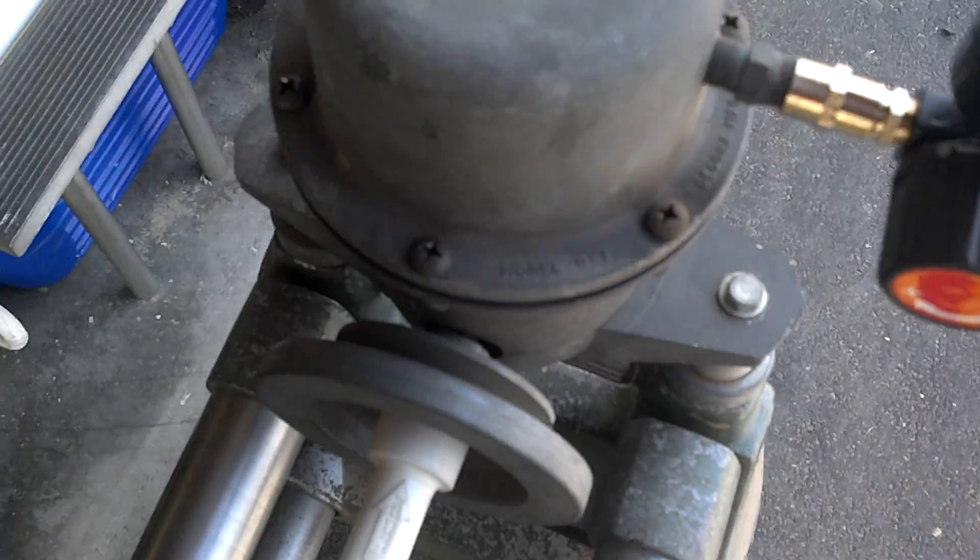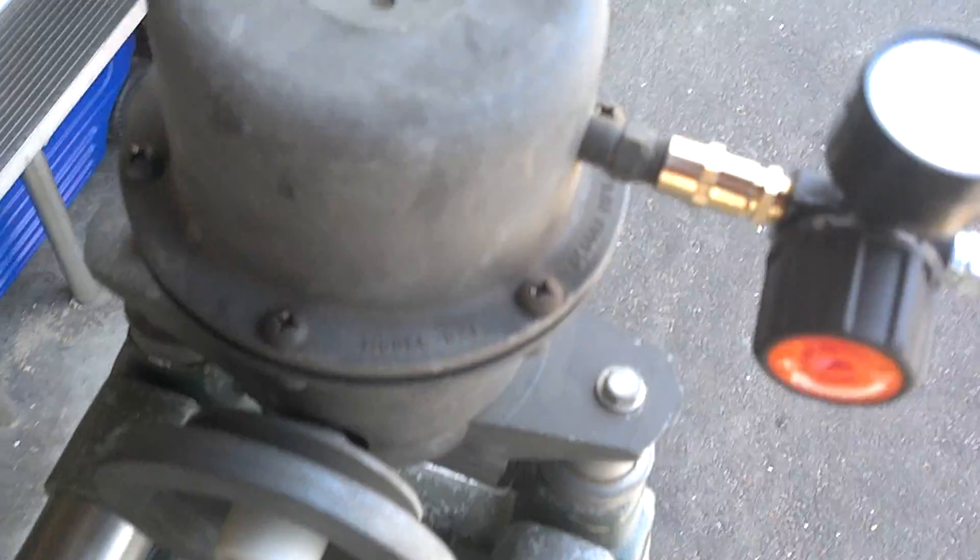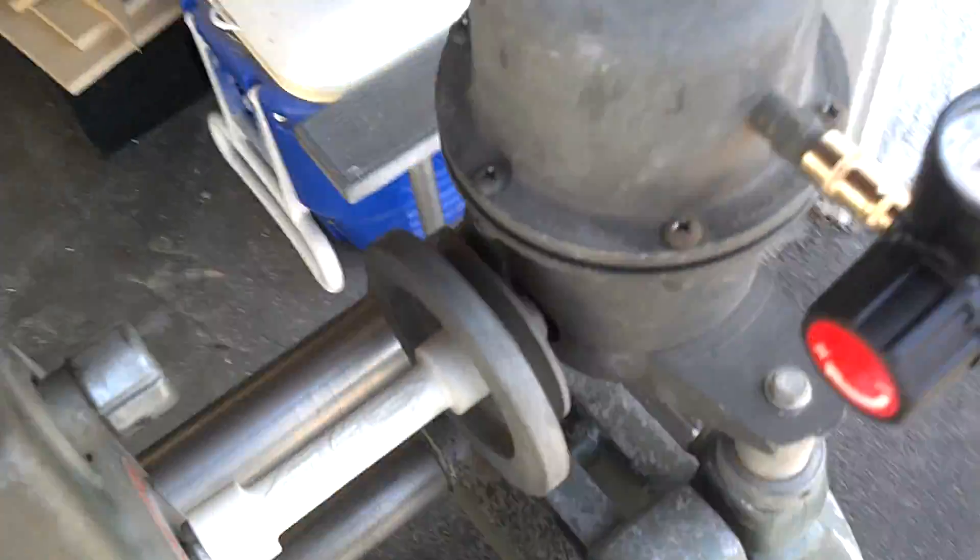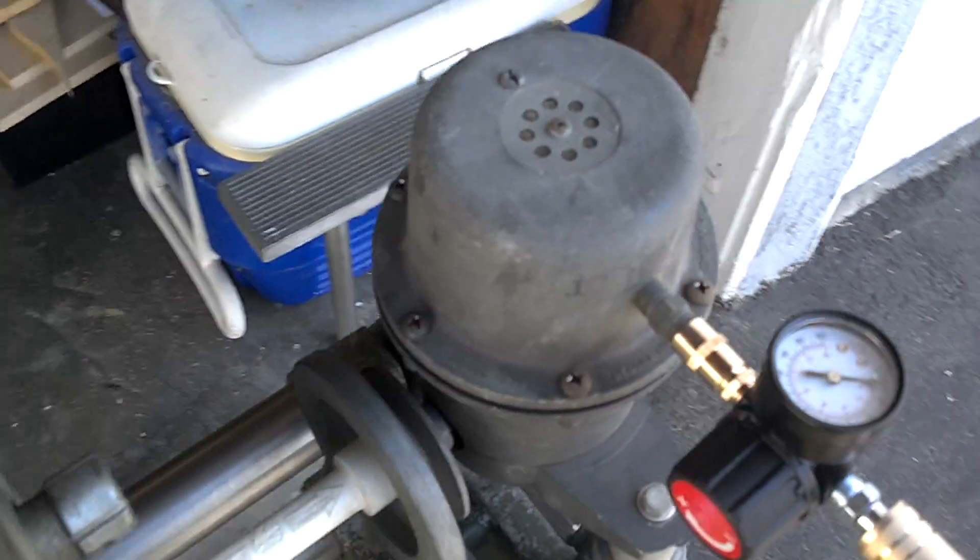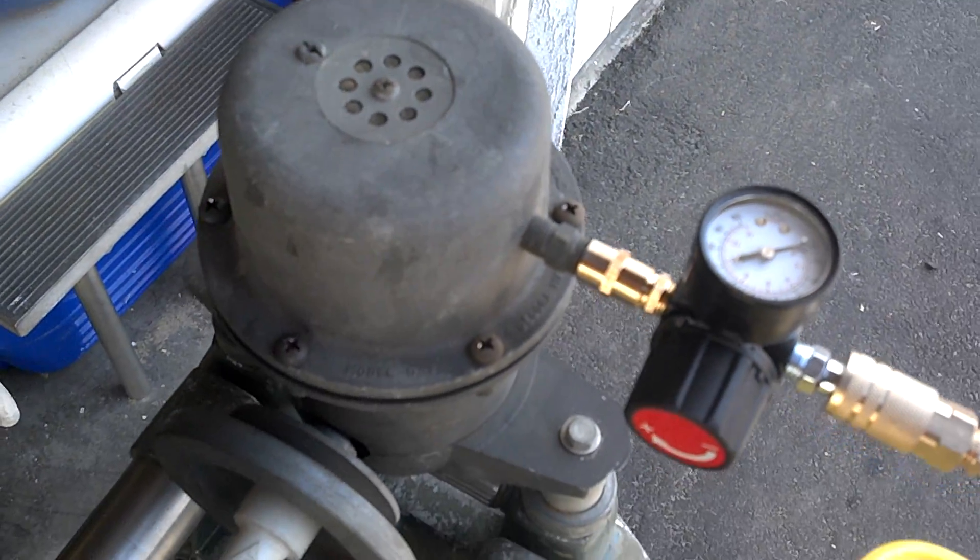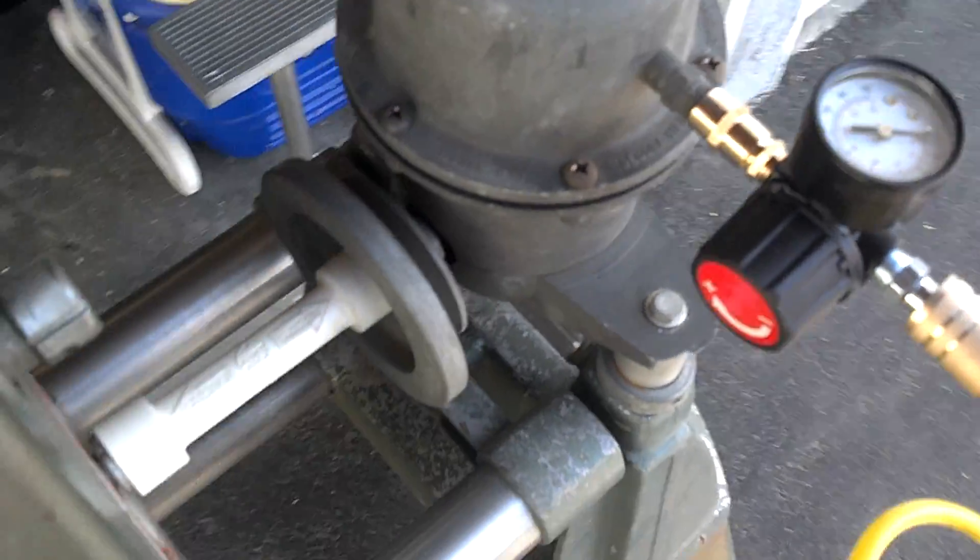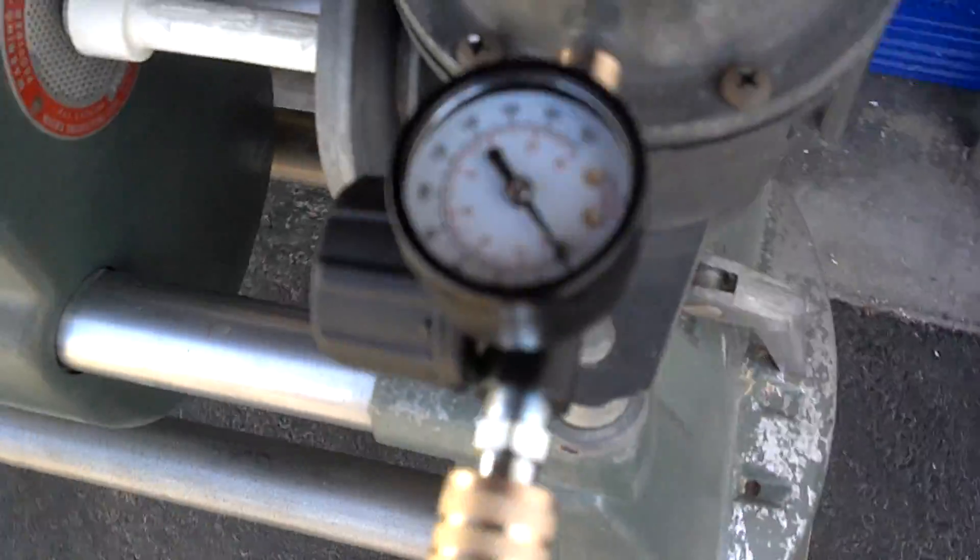But there it is - I have a working ShopSmith Magna Air compressor.